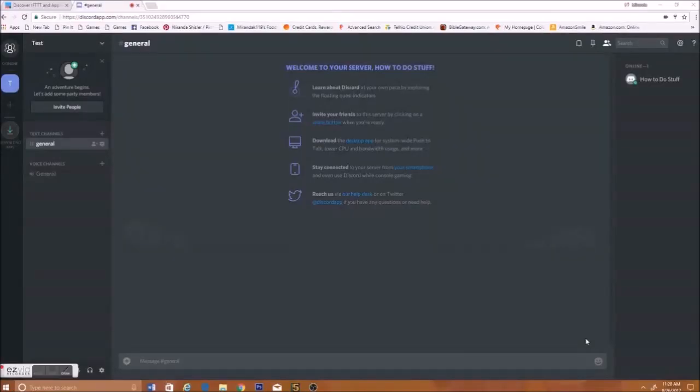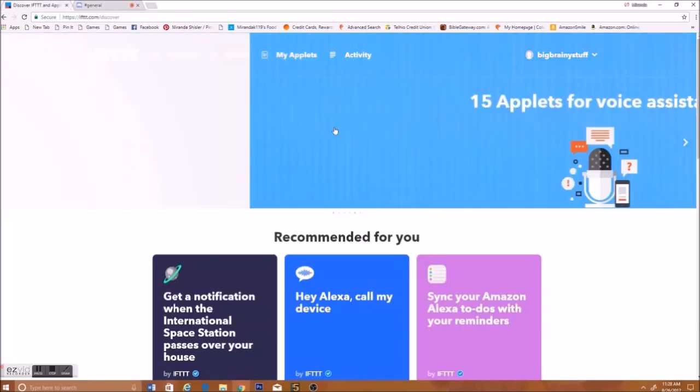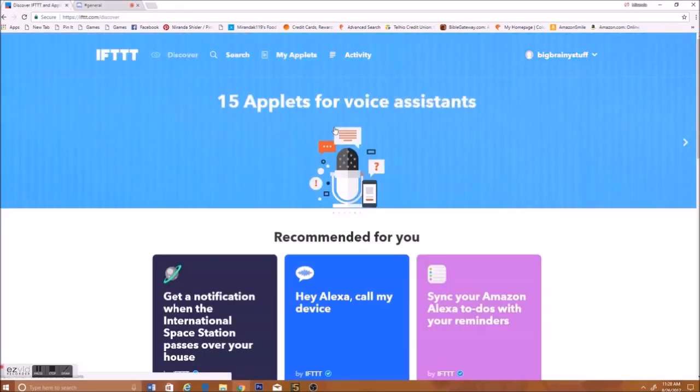Welcome back to another video, where today I'll be showing you how to make a YouTube bot that uploads your videos as soon as you upload them with IFTTT.